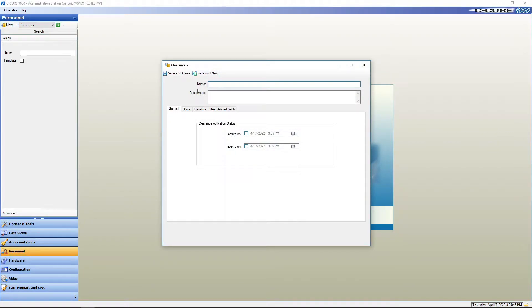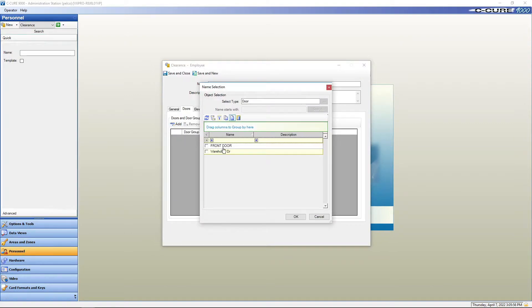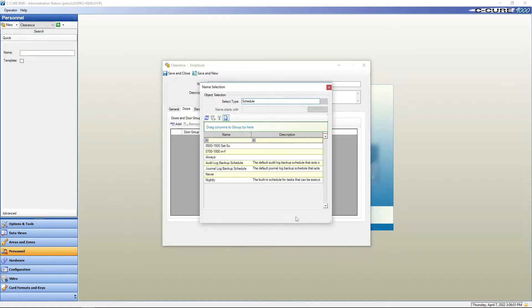You've got to give it a name. We'll call this one employee and we'll add the doors. Our employee is just going to get the front door and we'll say okay.